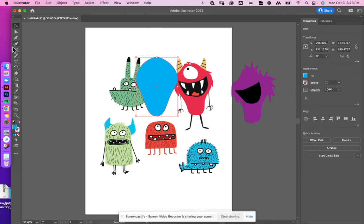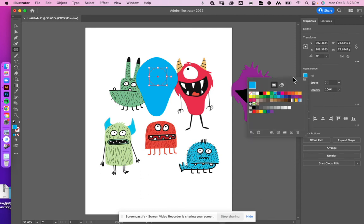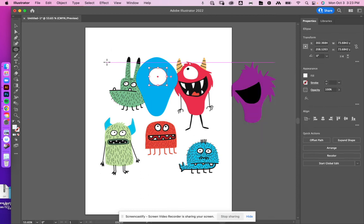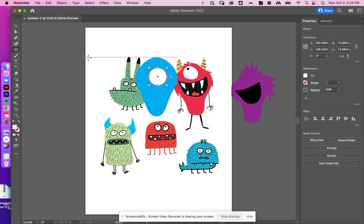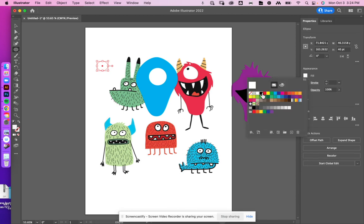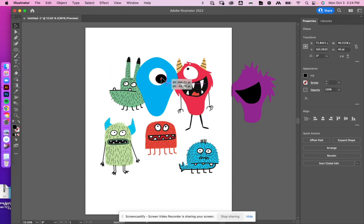And I'm going to make a big eyeball. So I'm just using vectors for this one. I'm literally just using the tools that we've used before in class just to build up my monster.